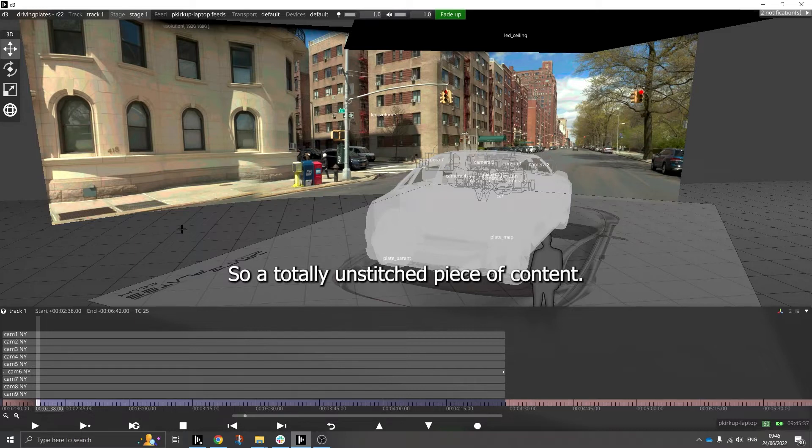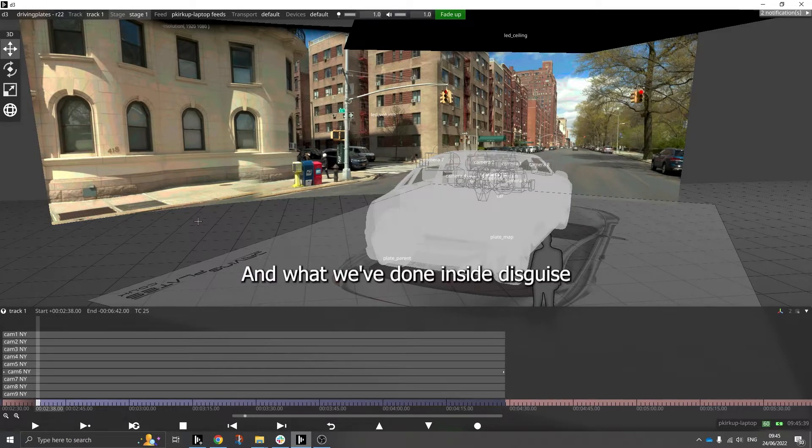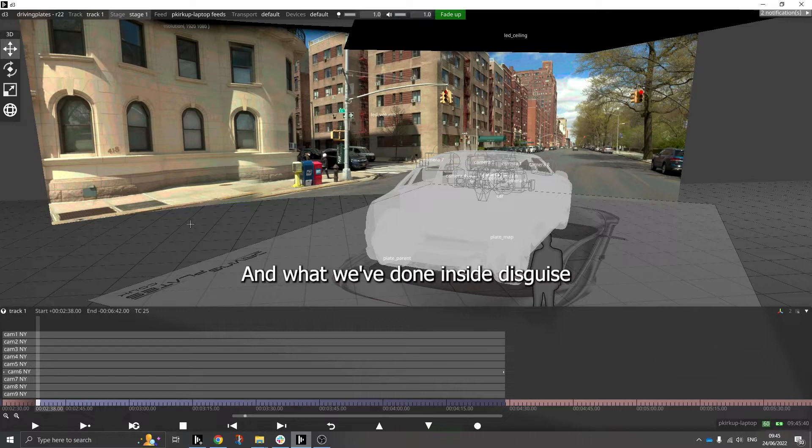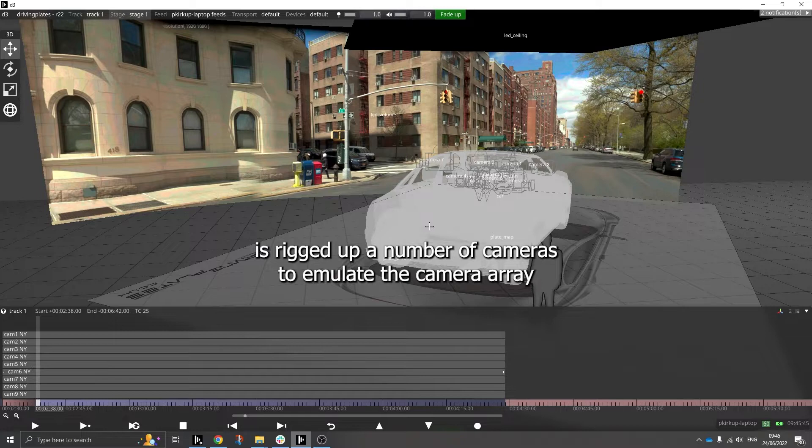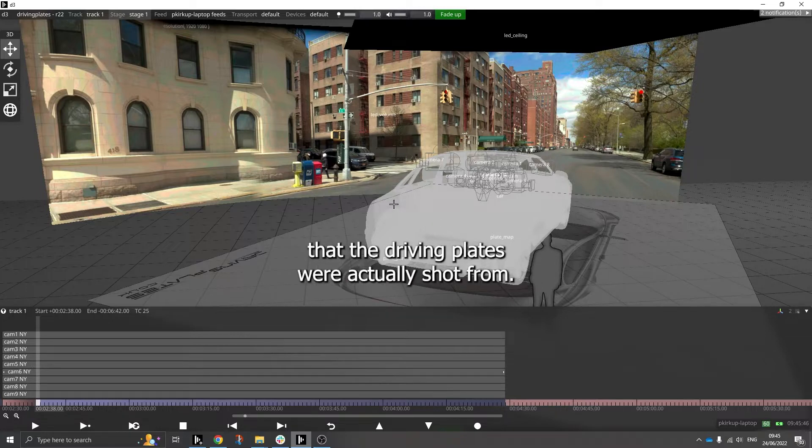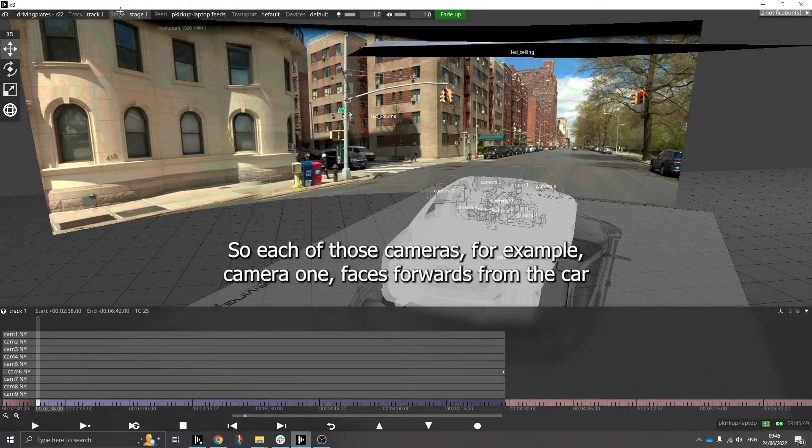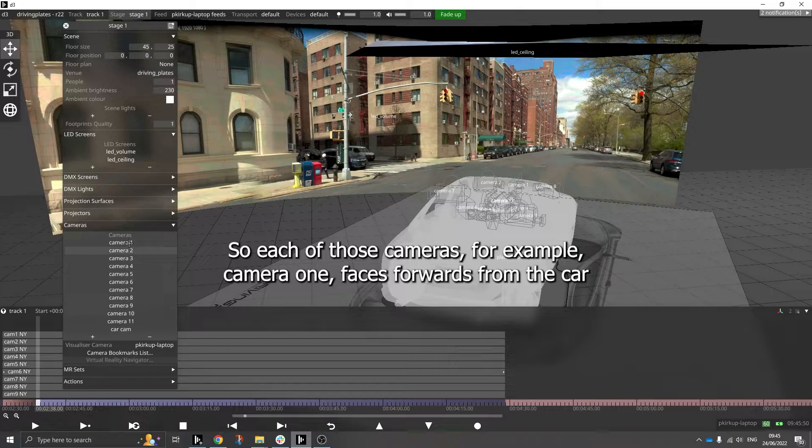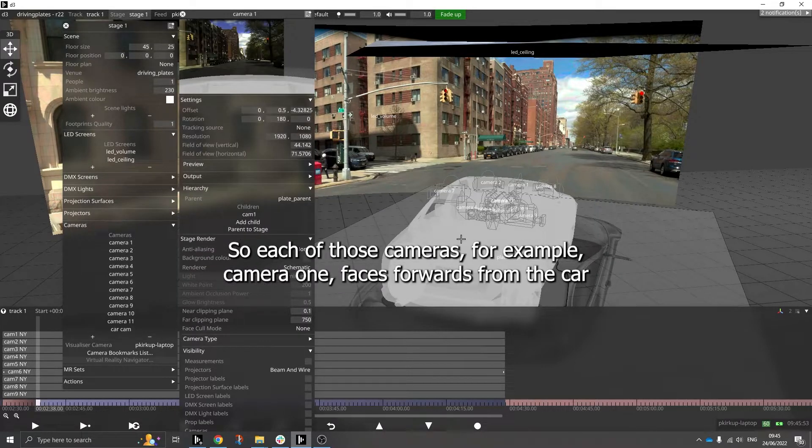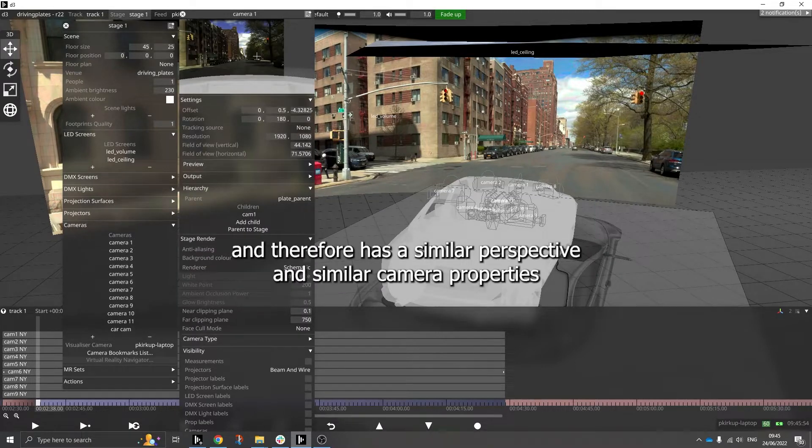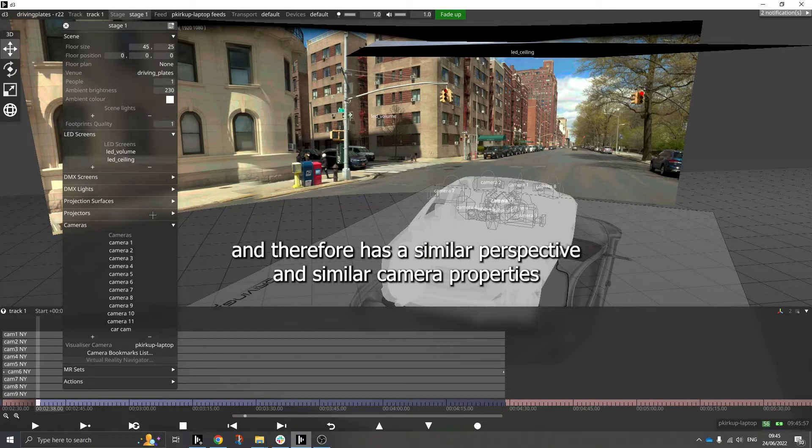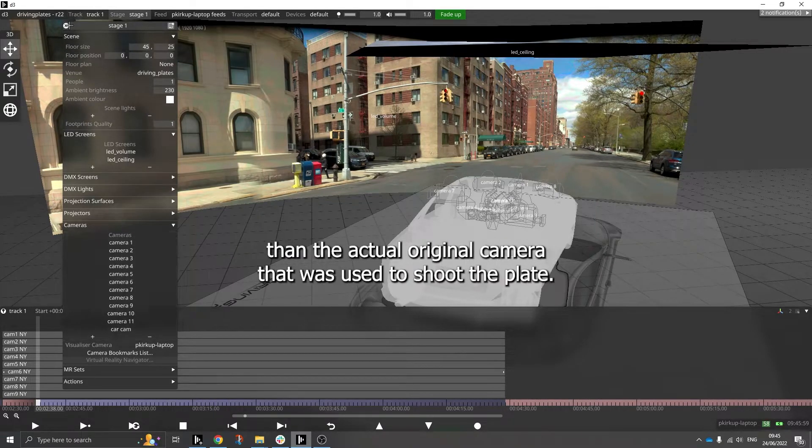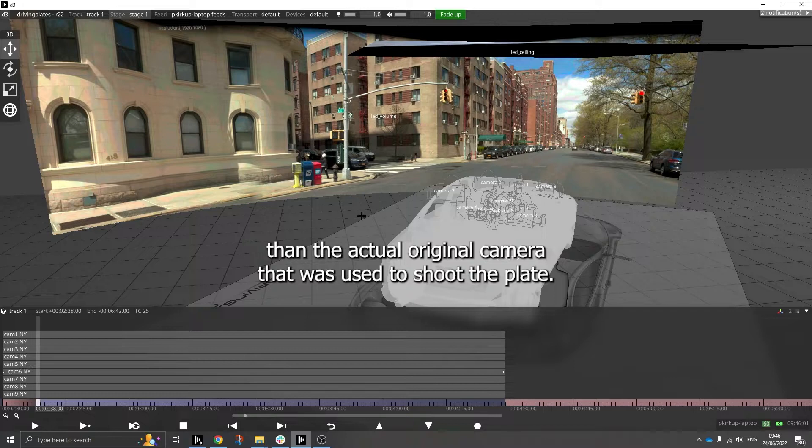And what we've done inside Disguise is rigged up a number of cameras to emulate the camera array that the driving plates were actually shot from. So each of those cameras, for example camera one, faces forwards from the car and therefore has a similar perspective and similar camera properties than the actual original camera that was used to shoot the plate.